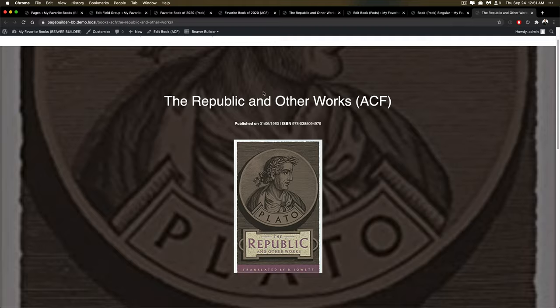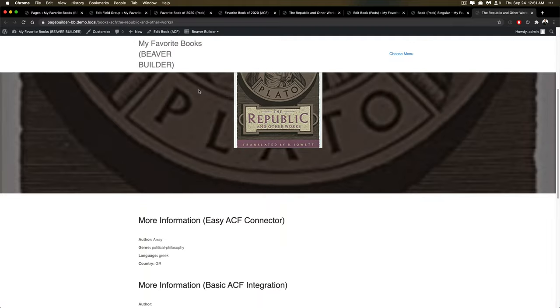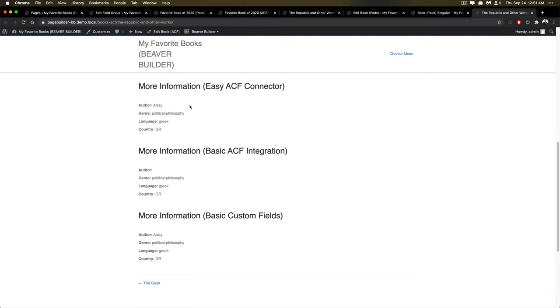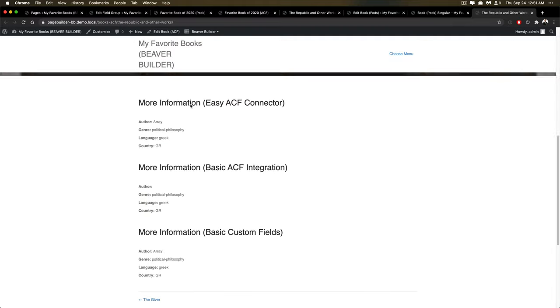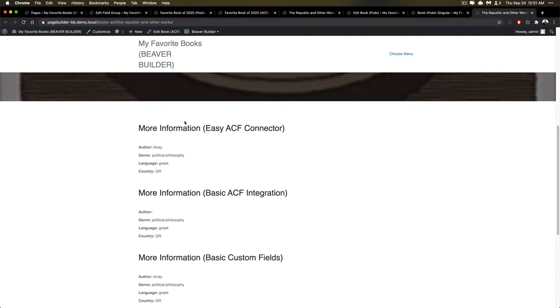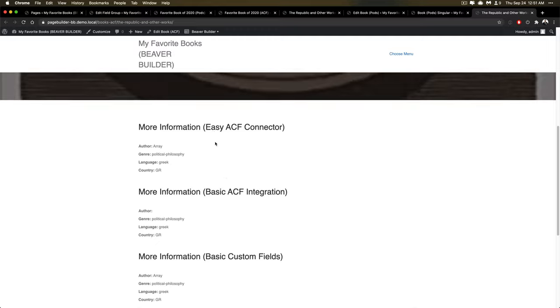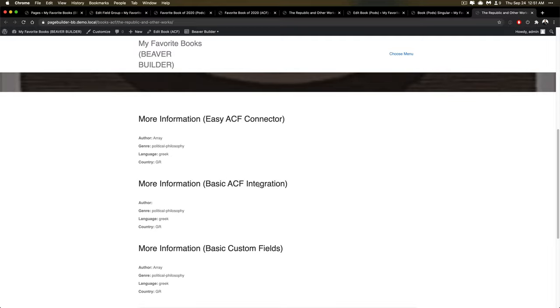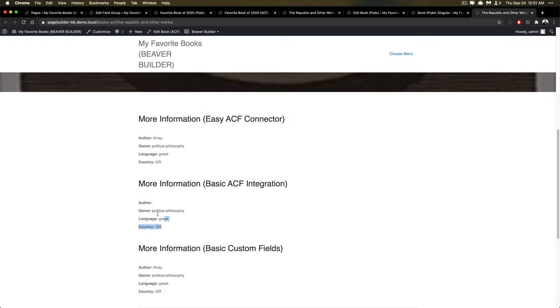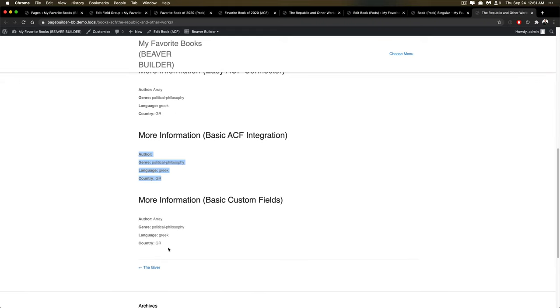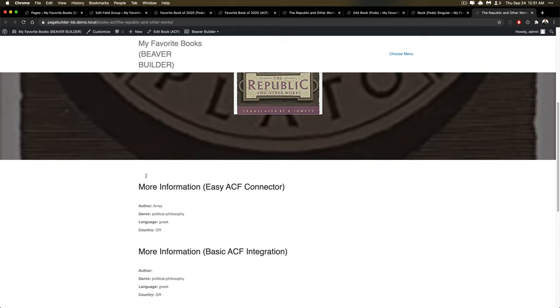Now let's get to the ACF side of this. So ACF, very similar. We had basic ACF integration for the basic ones, Easy ACF connectors. You'll notice that these are not the display values. These are not the display values either. And these are not the display values. So ACF had a lot more trouble getting display values.